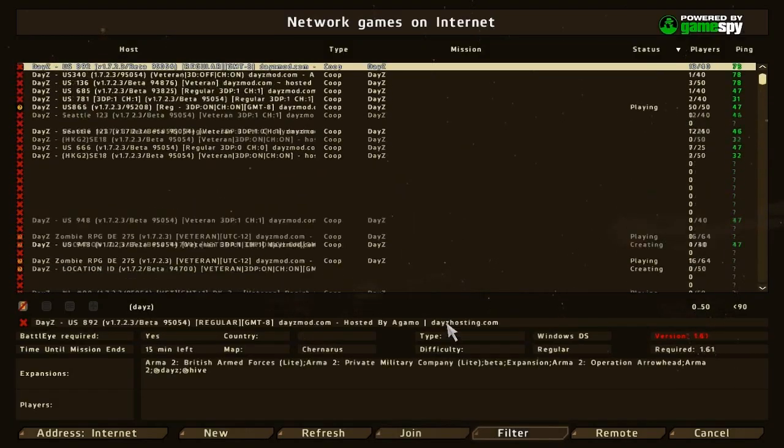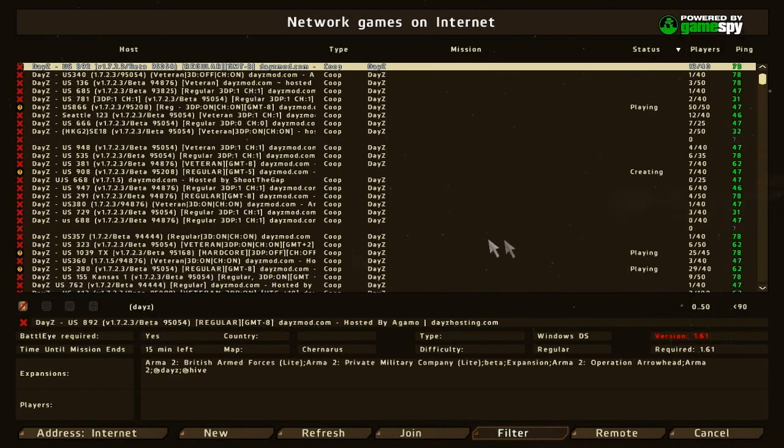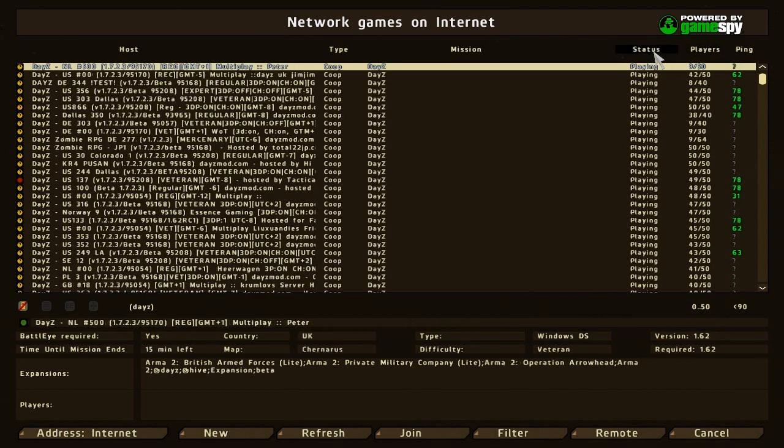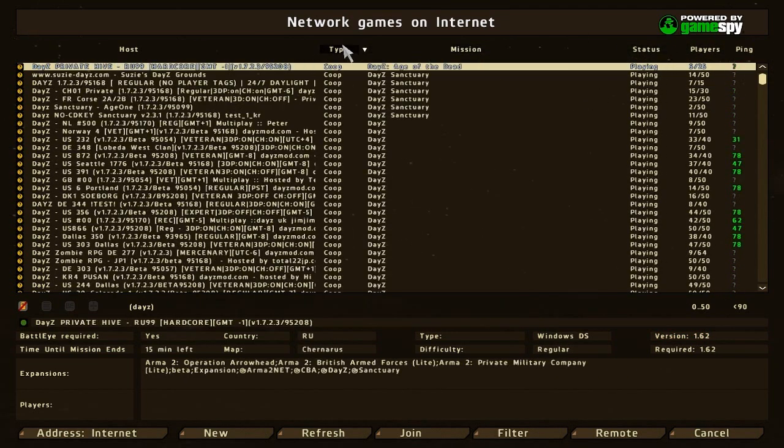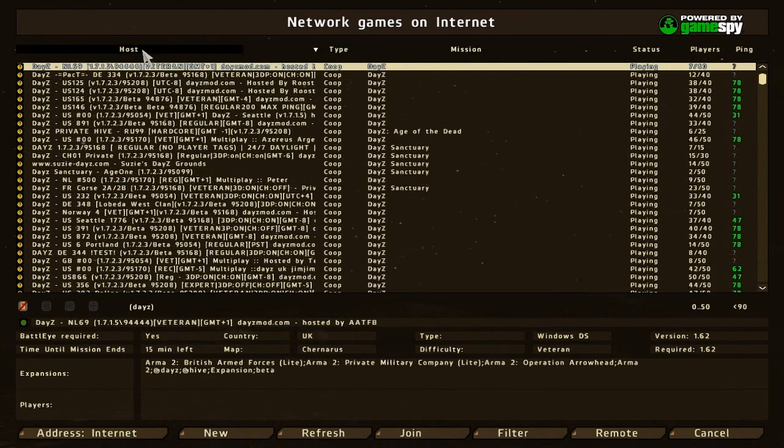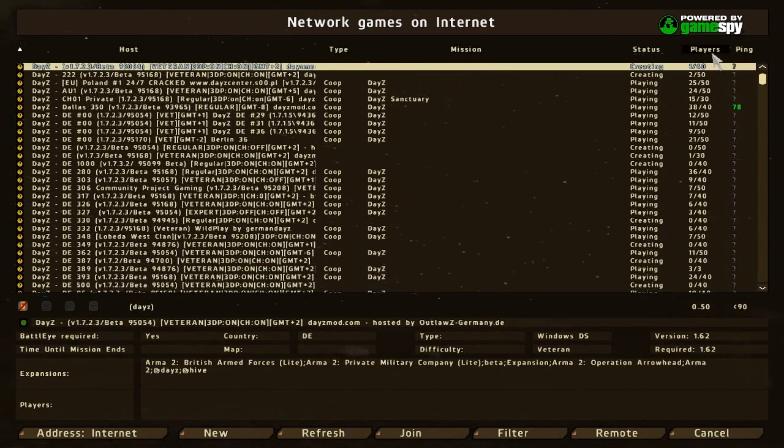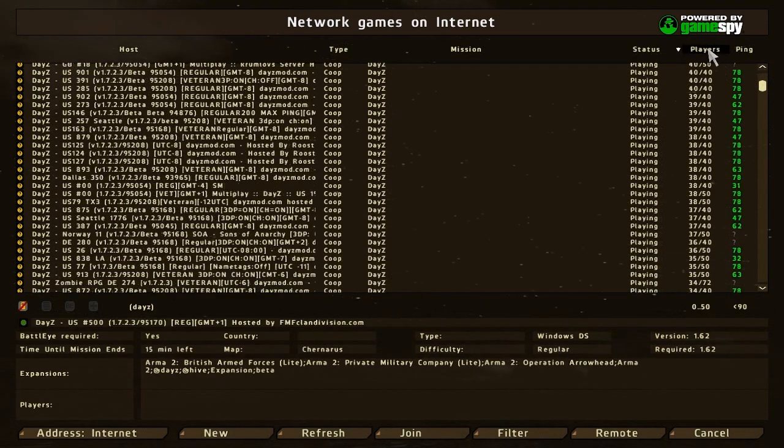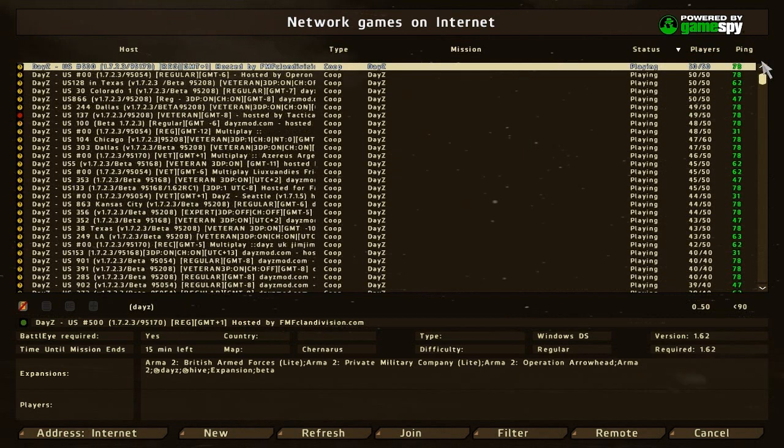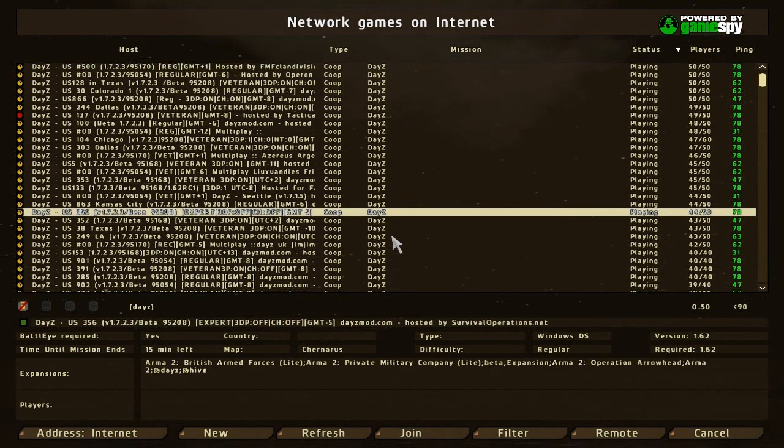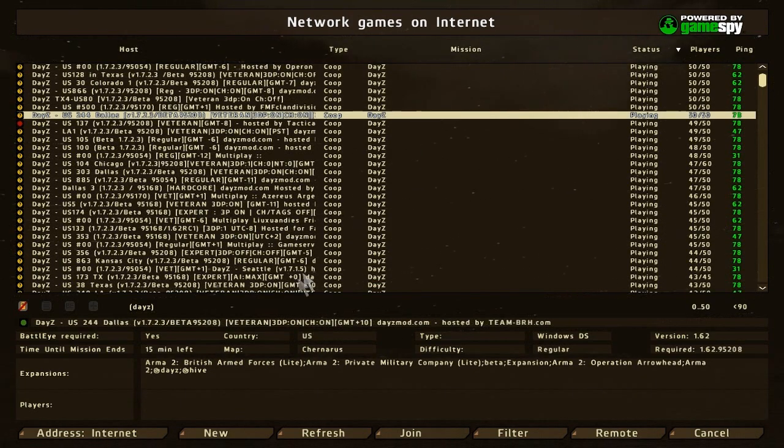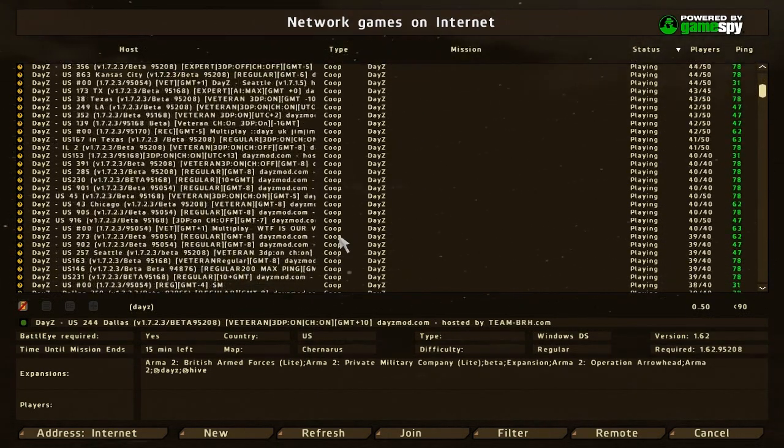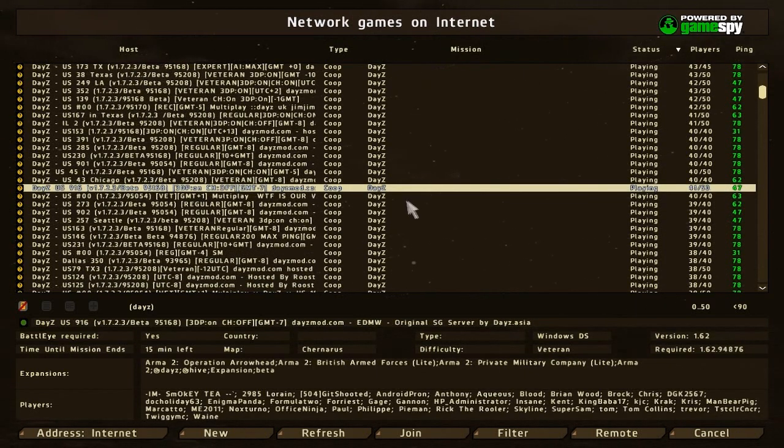After that you can press OK and then filter all of them out. You could arrange each server by host type, mission, status, players, or ping. What I like to do is sort by players. I like to go into servers that are not that full, like 49, but in between—40, 39 is good enough.